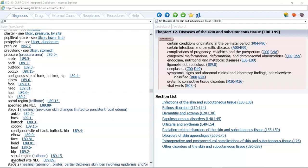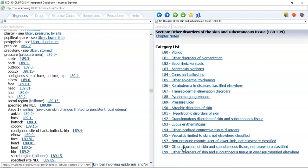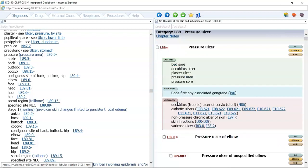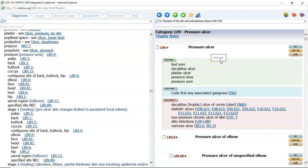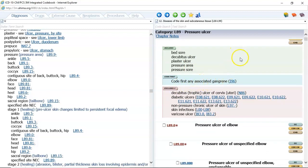As we look at this category, we have an excludes note two at the beginning of this chapter, and then we have our section list. The guidelines that we have for this chapter actually deal with pressure ulcers, and that is category L89. I want you to notice that pressure ulcer — other terms are bed sore, decubitus ulcer, pressure area, pressure sore. You do have a mandatory instructional note here to code first any associated gangrene, and then we also have another excludes two note for other types of ulcers that a patient may have that you would also be adding the codes for.